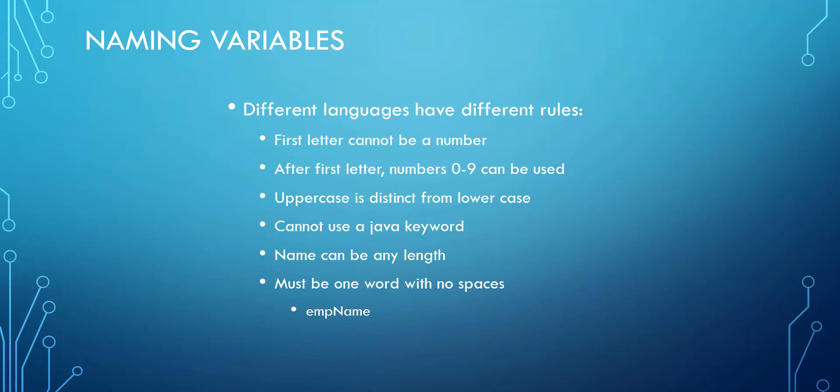So different languages may have different rules, but these naming variable rules are consistent across the board on all the different languages. When you name a variable, the first letter cannot be a number. So if I create a variable 1, 2, sum, that is illegal.